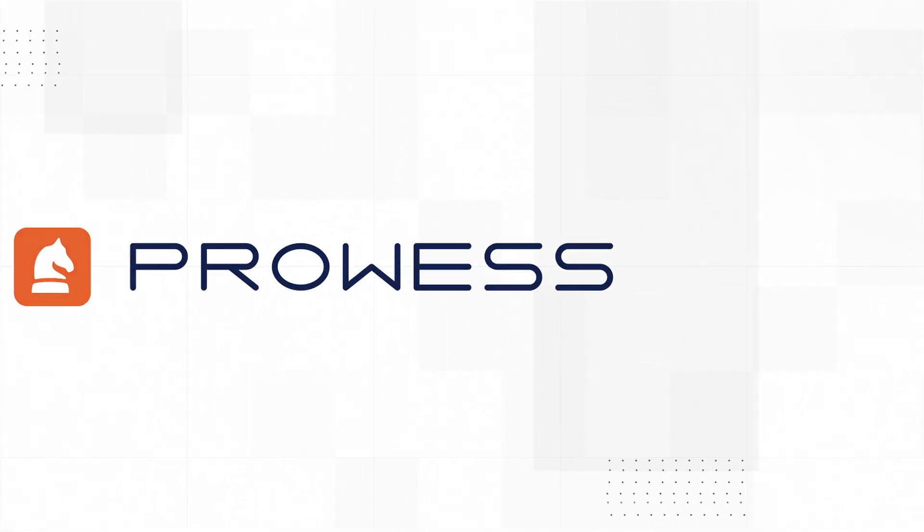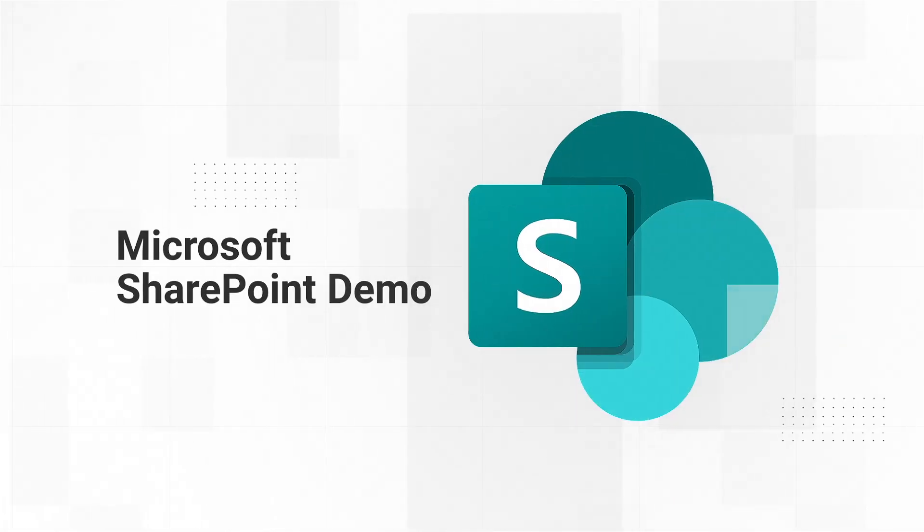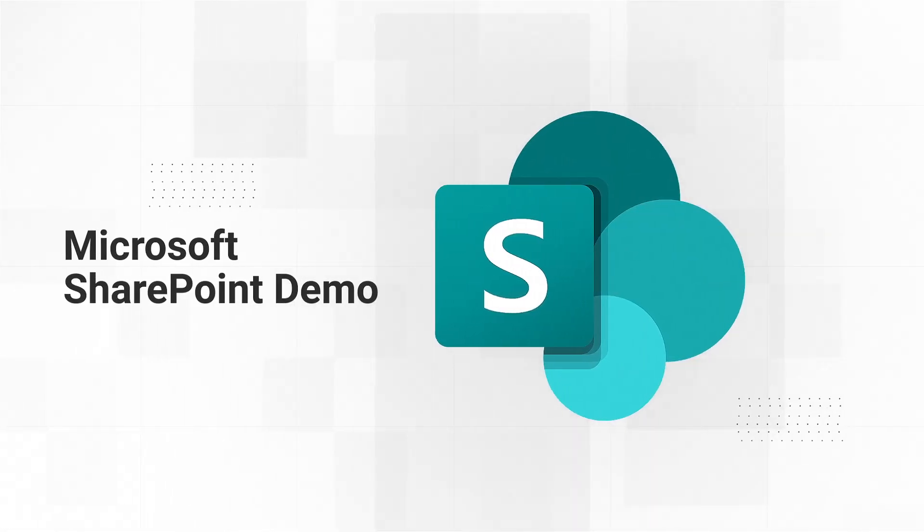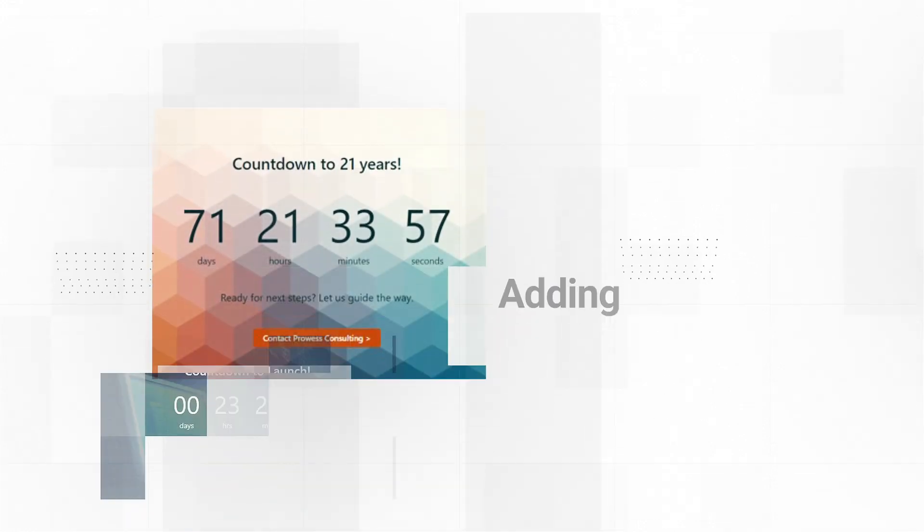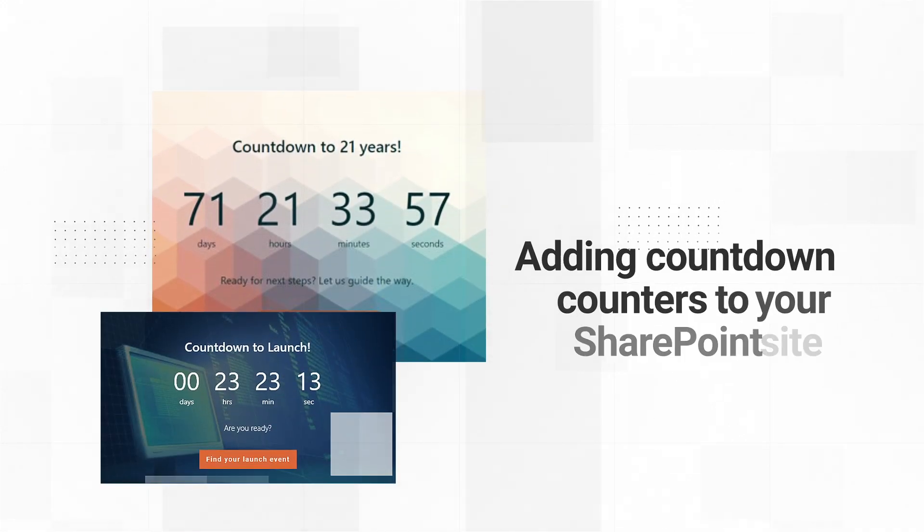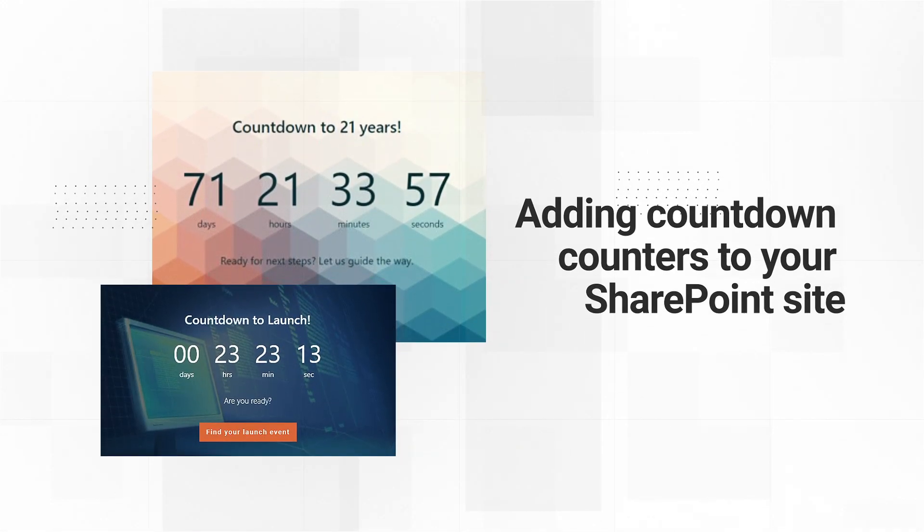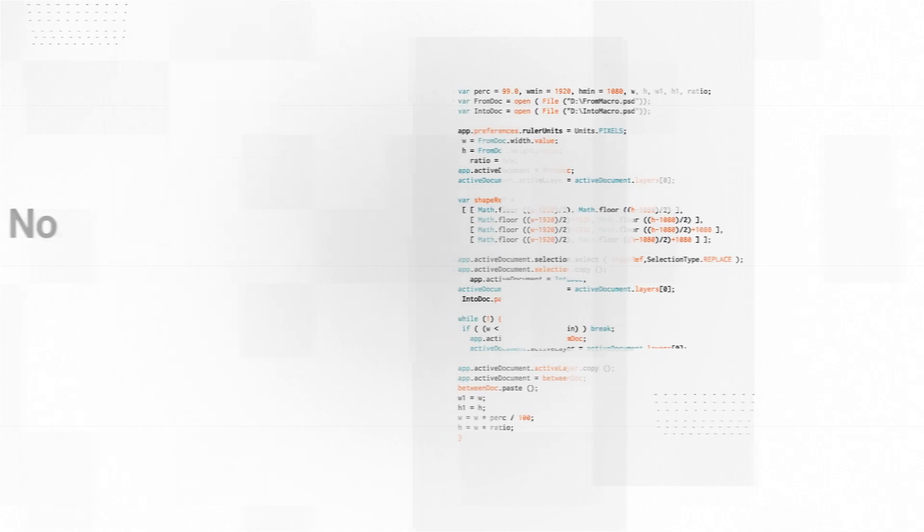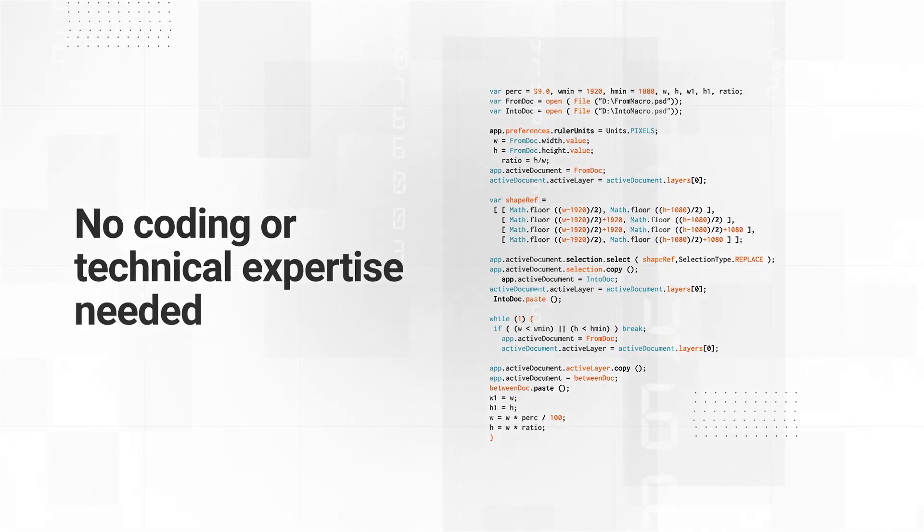Creating an engaging SharePoint experience is easy. In this demo we will use pre-built tools to highlight how easy it is to add a countdown counter to your SharePoint site. No coding or technical expertise needed.